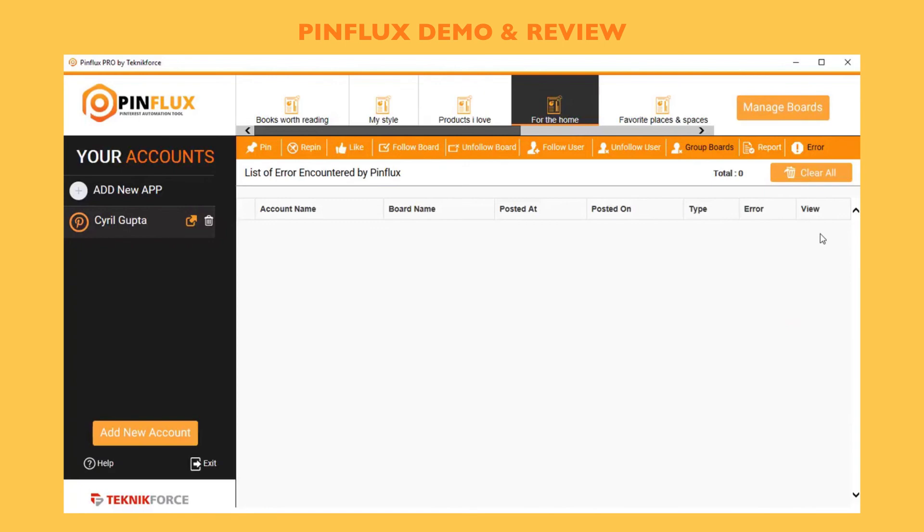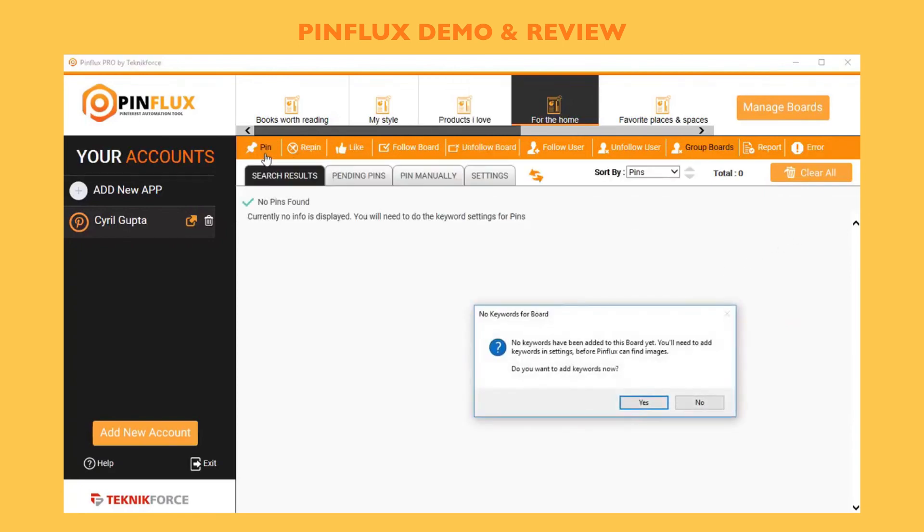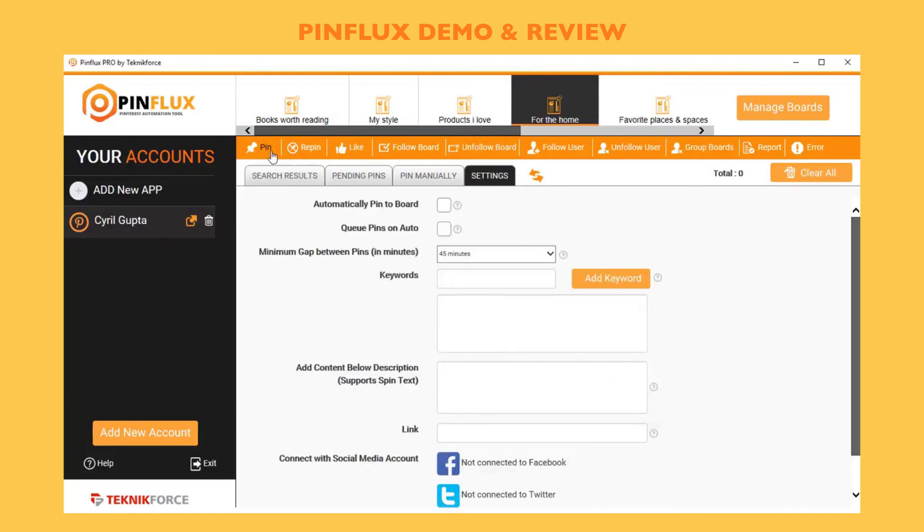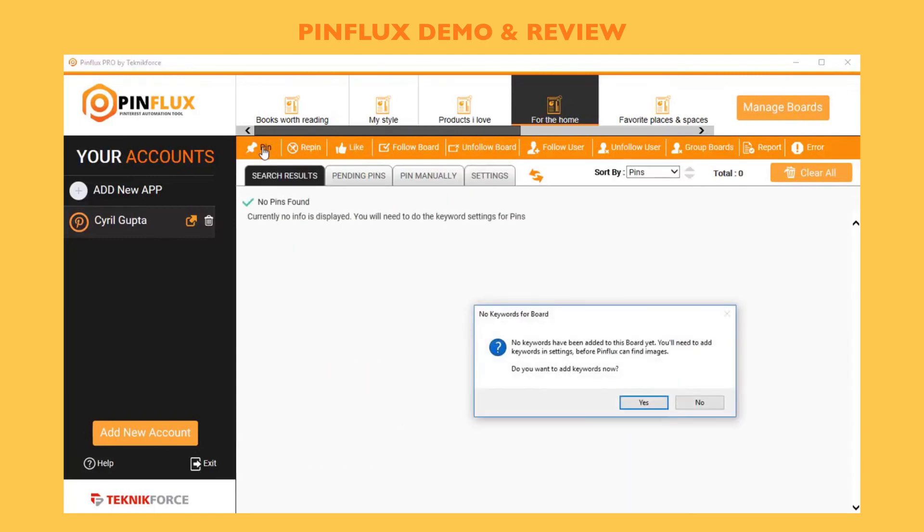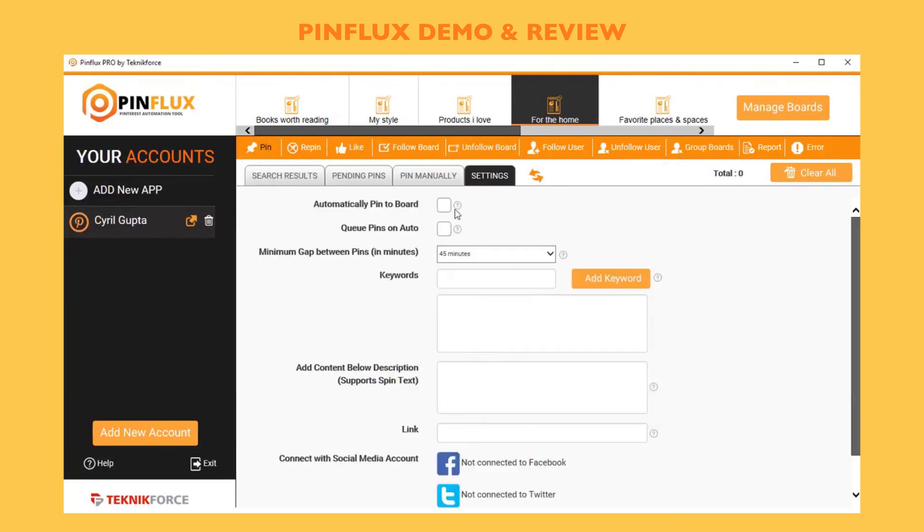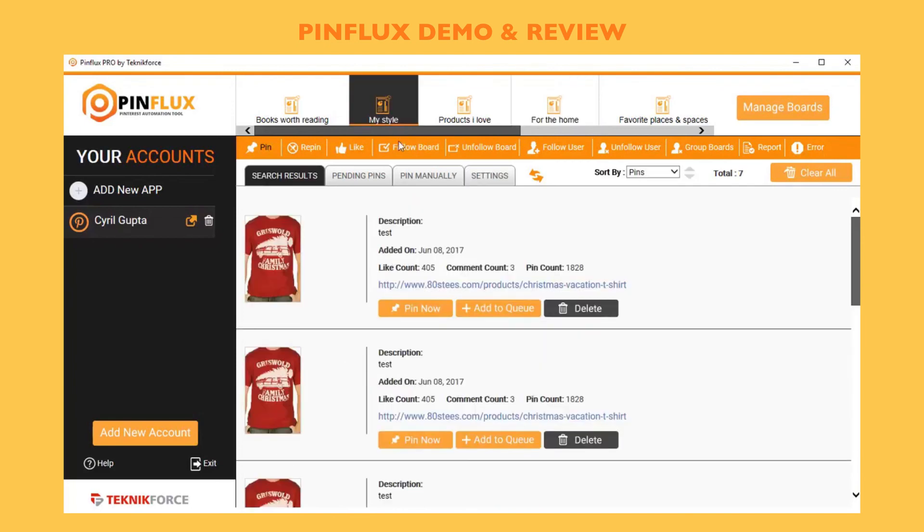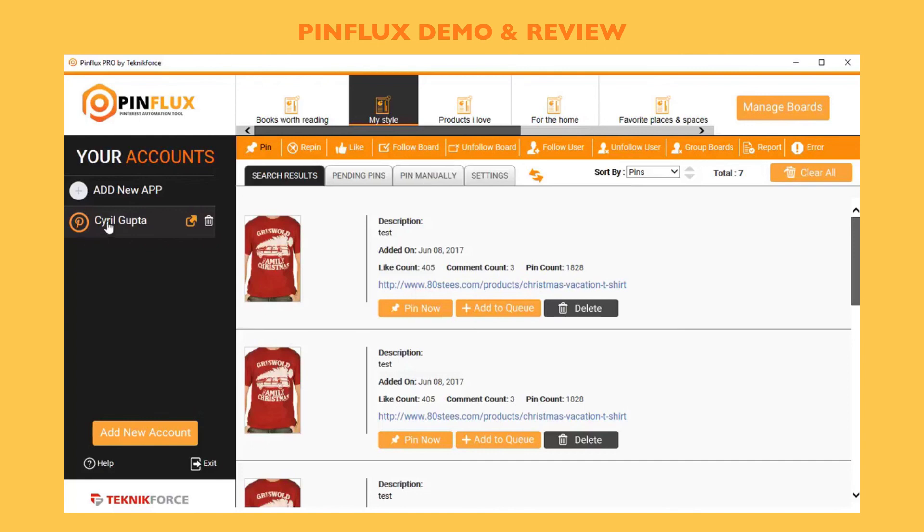Pinflux is a complete Pinterest automation software, Pinterest marketing software which makes it very easy for you to work with Pinterest. It puts everything on a single console, on a single screen. You don't need to go and hunt and look for different things. You can work with multiple accounts, multiple boards, do all the Pinterest marketing from one place.